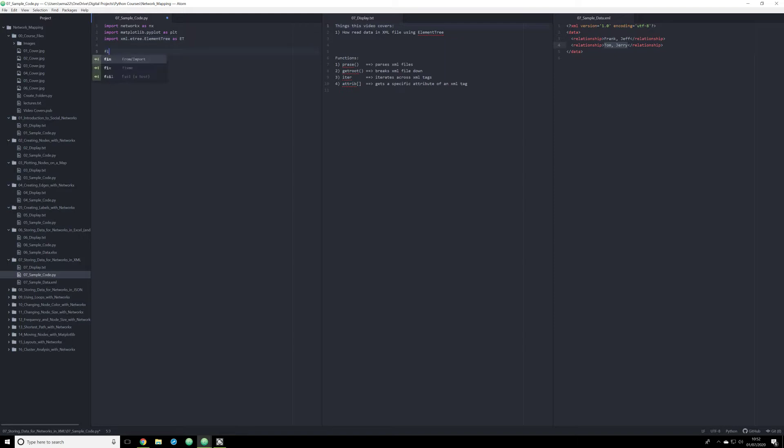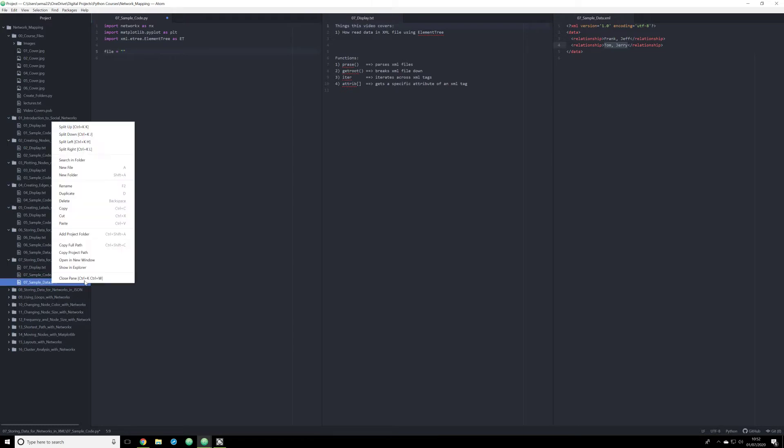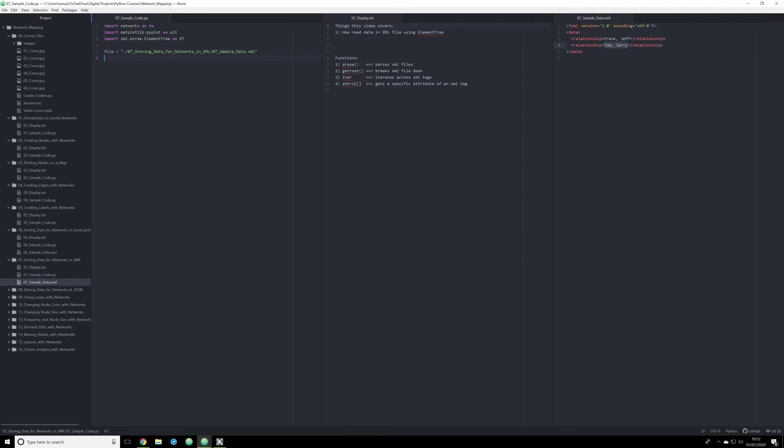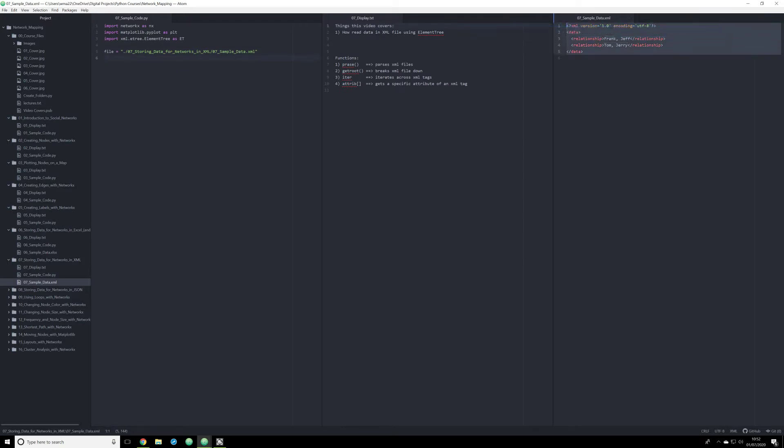Once we do that, just like in our Excel video, we need to create an object that is going to be a specific file, or at least the string of that file. I'm copying it here. I'm going to create this and we are going to use this file. Now I've created an object that is a string of the sample data that I need to work with, which is the sample data XML file.